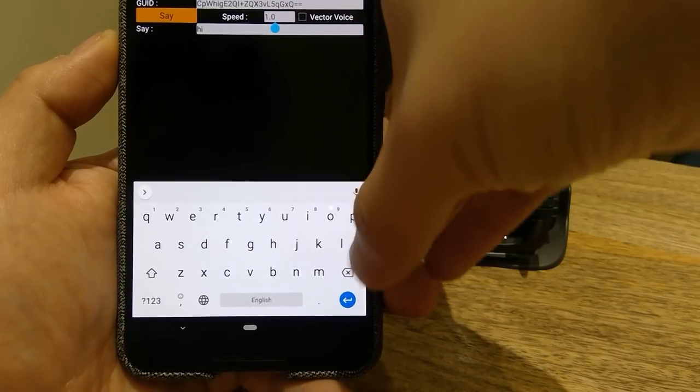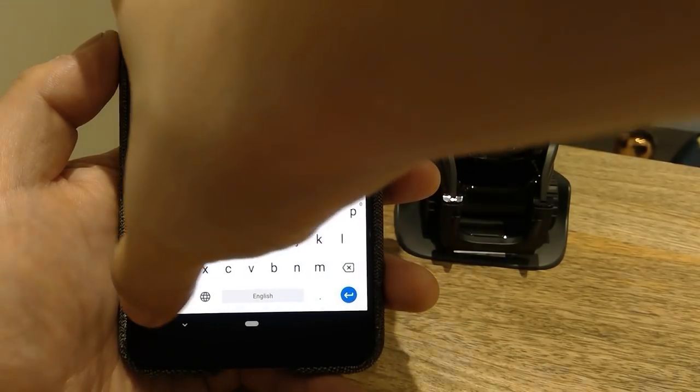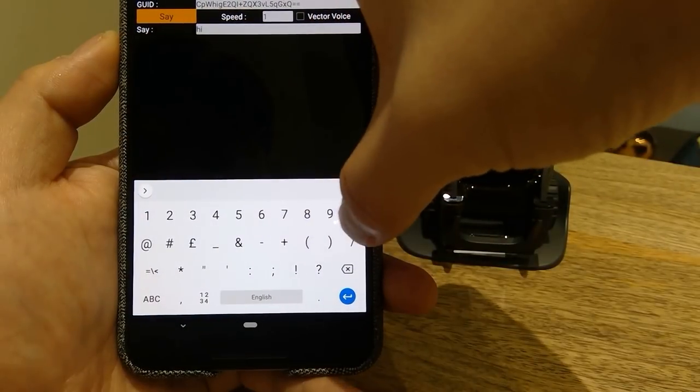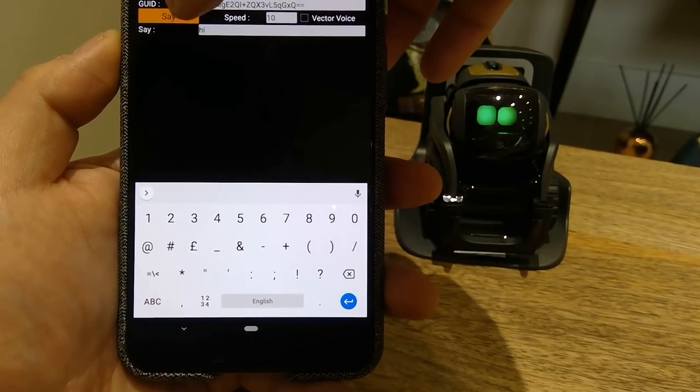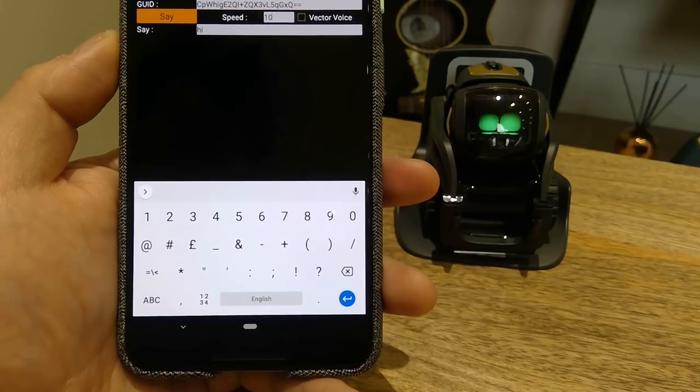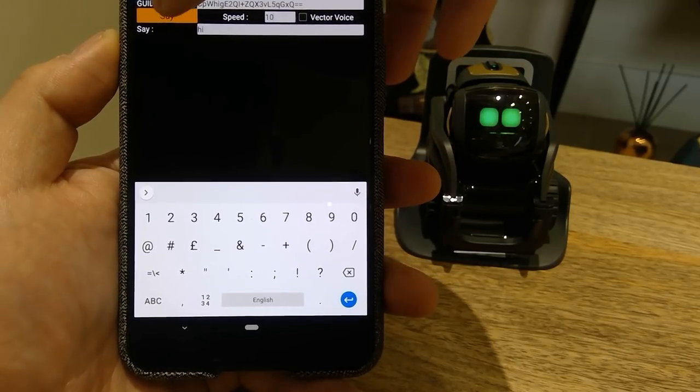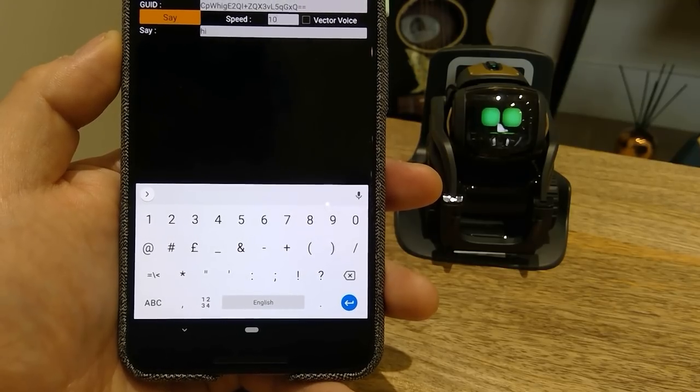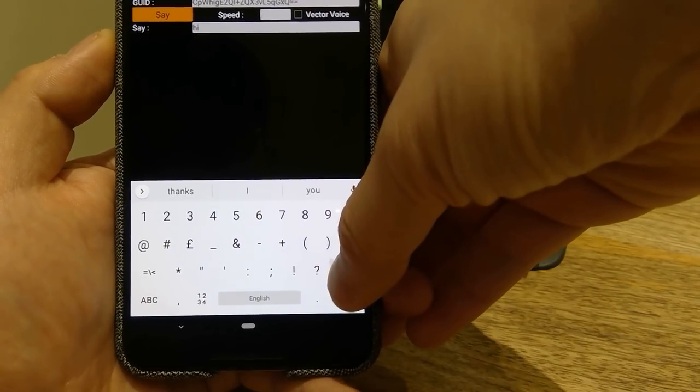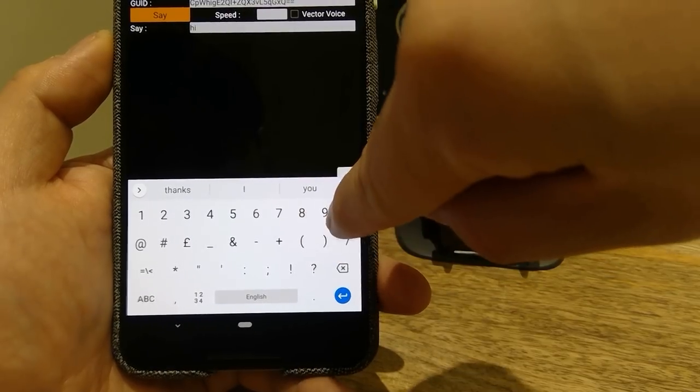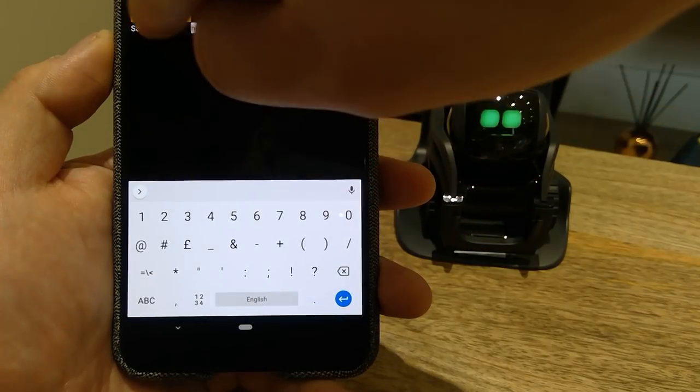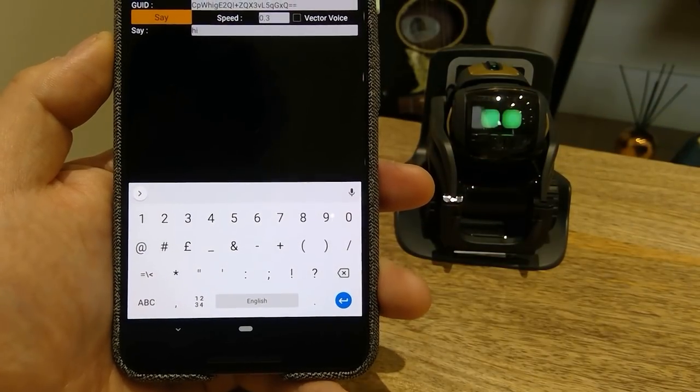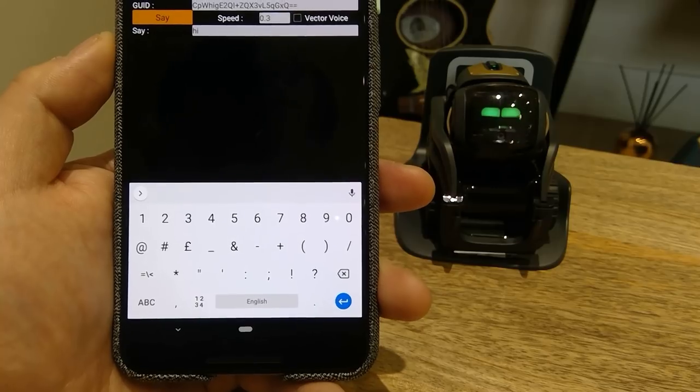If I type in the speed of, let's say, 10, then you'll see substantial speed has been reduced. There you go, it's like a drunken Vector. One more time. And to make things quicker, you do the opposite. Let's try 0.3 to say hi.